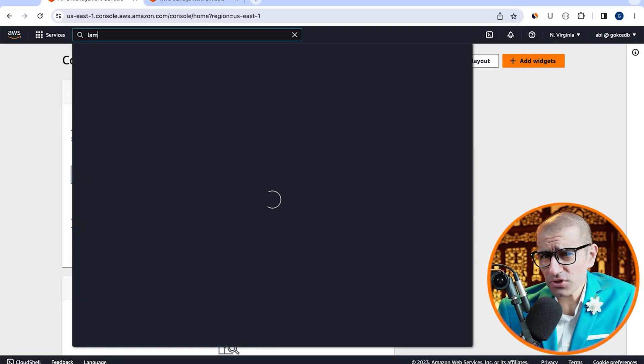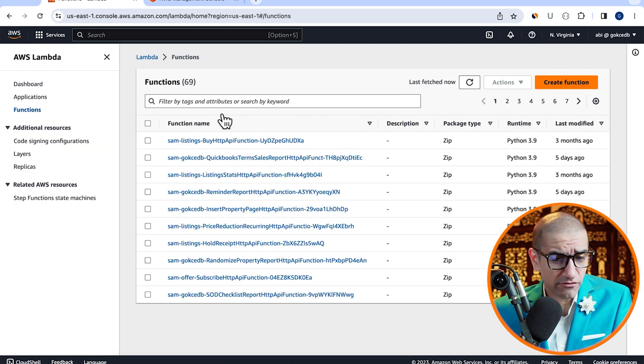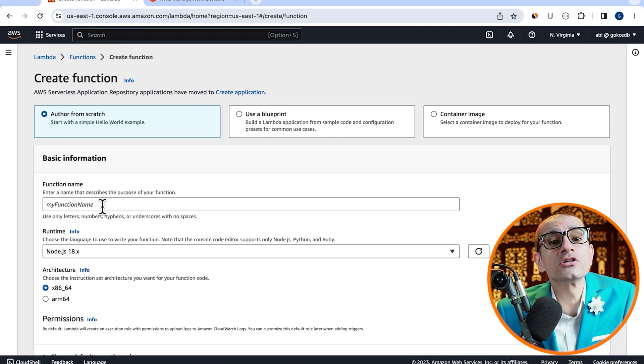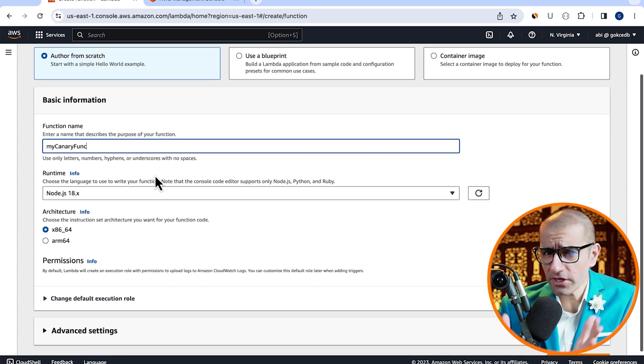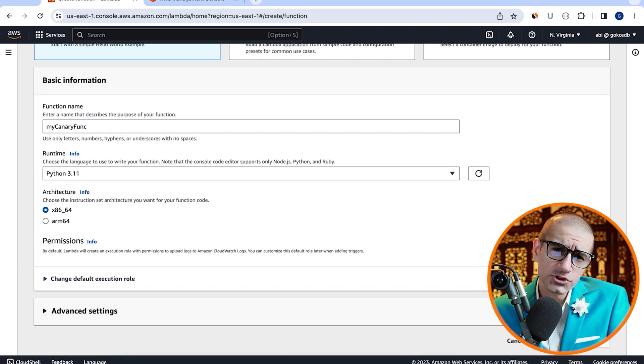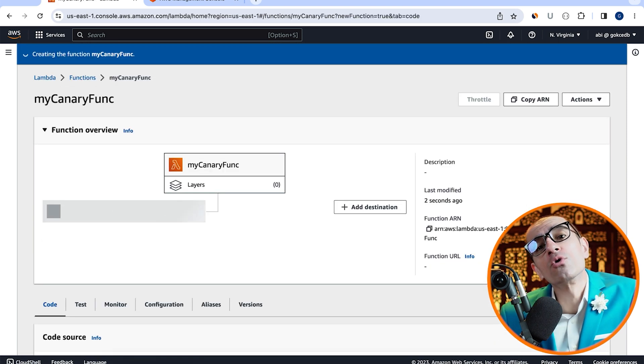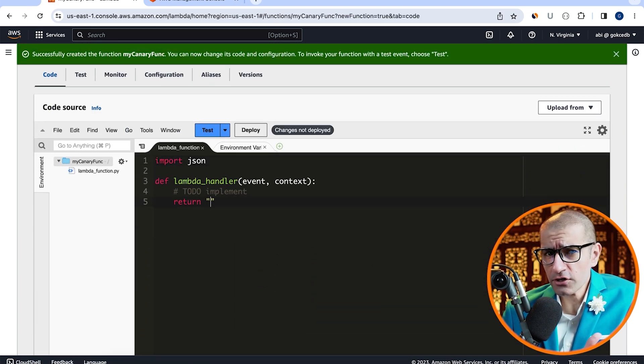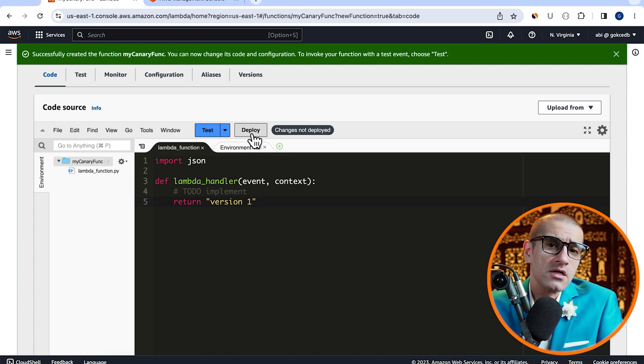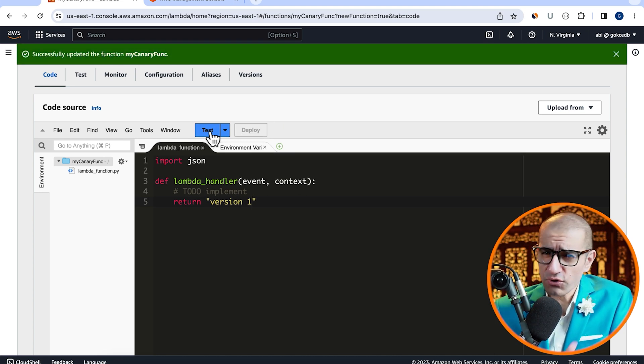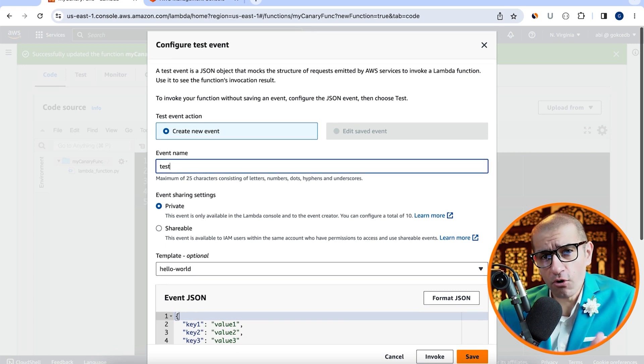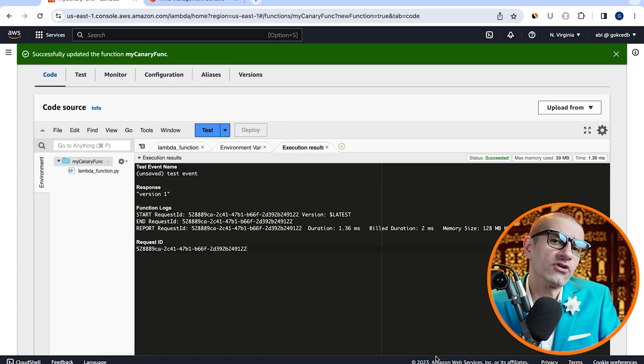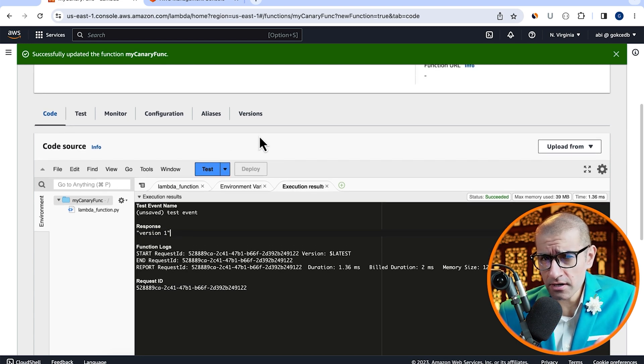Let's start by navigating to the Lambda service, then click on create function, then give your function a name. Choose Python from the runtime dropdown, click on create function, then scroll down to the code source section. I'm going to change the return statement to version one string, then hit deploy. Click on test to configure your test event, then hit invoke to execute your Lambda function. Looks like our function is working as expected.